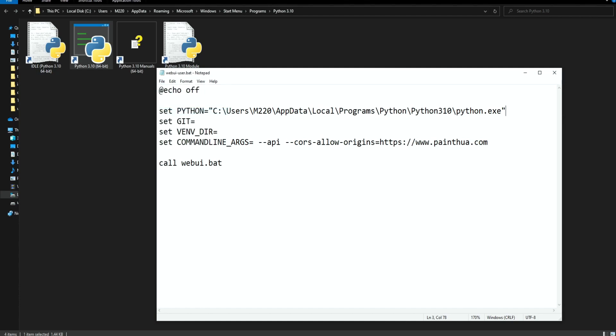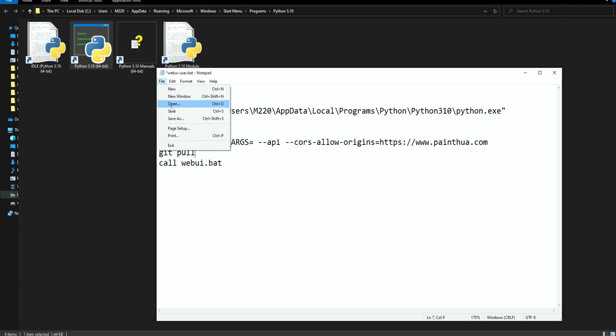Now in order to always stay updated we add git pull over here and save again. So each time we open this file it will automatically update the project.